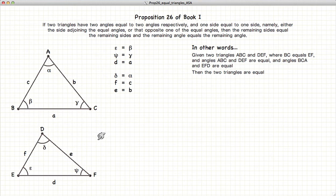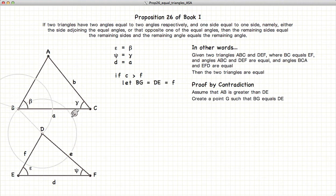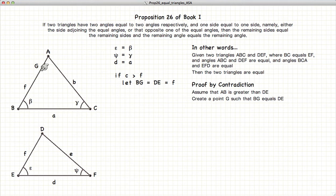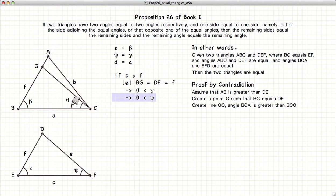So to prove this, we're going to do it by our method of contradiction. We're going to assume that the line BA is actually larger than the line ED. So C is larger than F. If this is the case, we're going to define a point G such that it is equal in length to line ED, so ED is equal to BG. We create the line GC, and it is clear from this diagram that alpha is less than gamma.